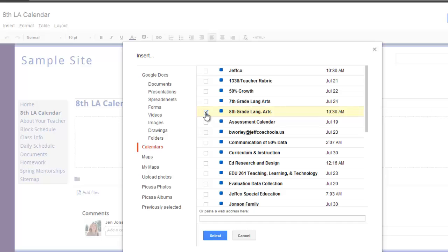I can only select one calendar from this window, but I will be able to add another on the next page, so I'll click the blue Select button.